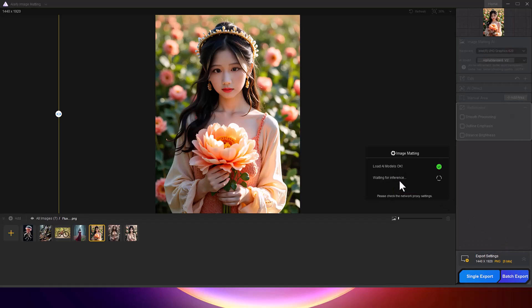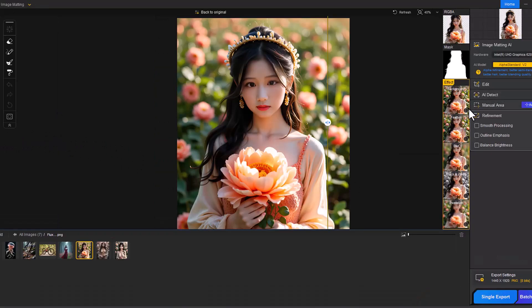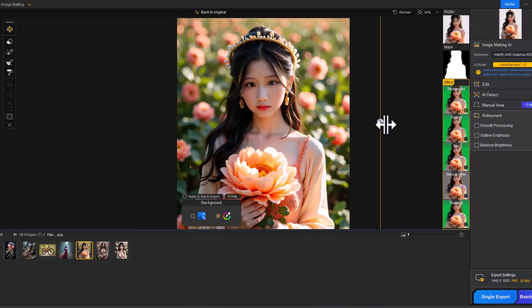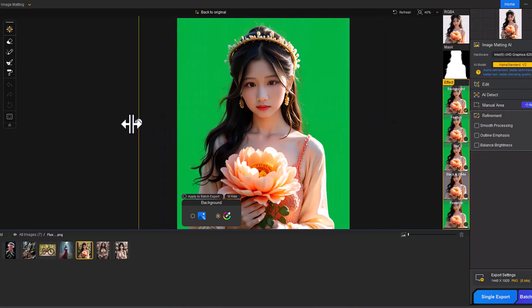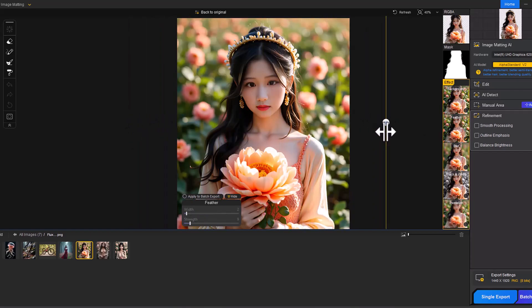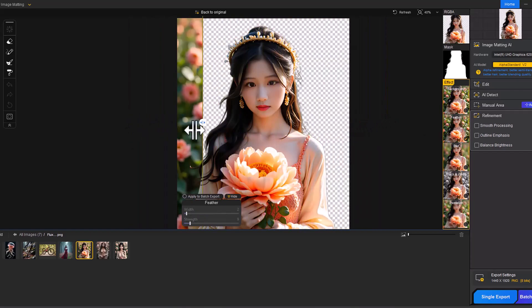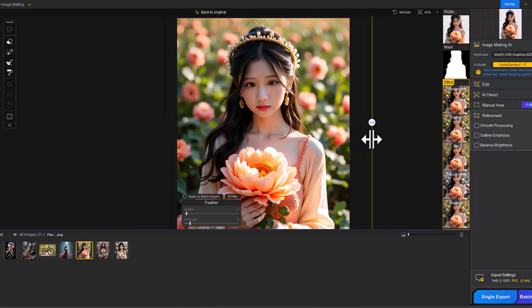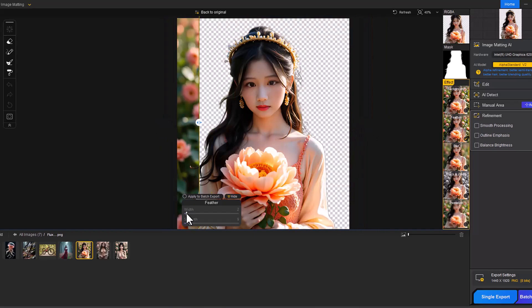What makes this tool so impressive is its precision. It's also great for human subjects, as it accurately removes backgrounds even around fine details like hair strands and intricate clothing elements. You won't have to spend extra time cleaning up edges. The AI handles it all for you.